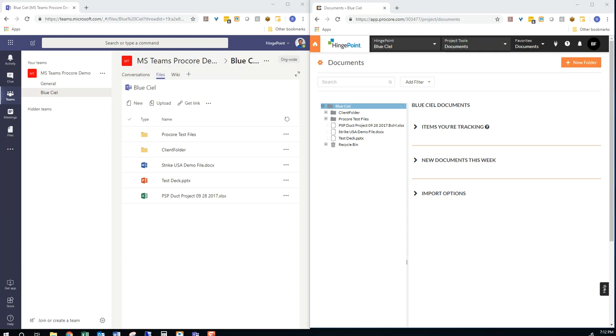Hi there. I am going to quickly demo how the Procore documents can sync with Microsoft Teams files. So watch this.